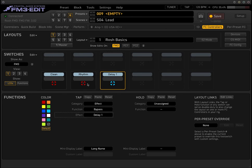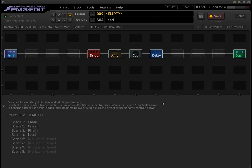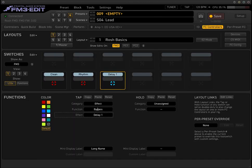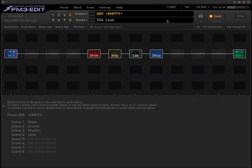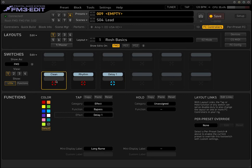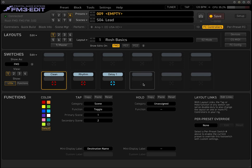We will cover the views feature in future videos, but that's going to wrap it up for this video. The scene toggle is very, very useful — and we've only covered the tap function. We haven't even covered situations where you could use the hold function to switch between scenes. But for now, this is a very basic way to implement the scenes feature toggle as well as the tap feature on your FM3. If you have any questions, by all means, feel free to reach out. Please comment, like, subscribe, and check out AxeFXbasics.com and FM3basics.com. I will see you guys next time. Thanks.